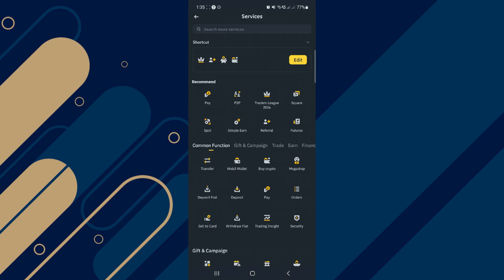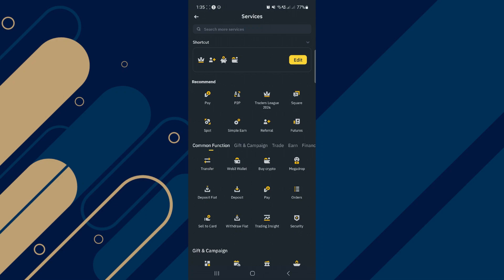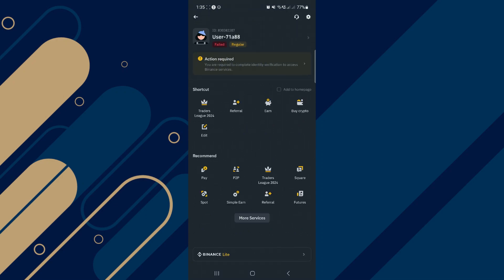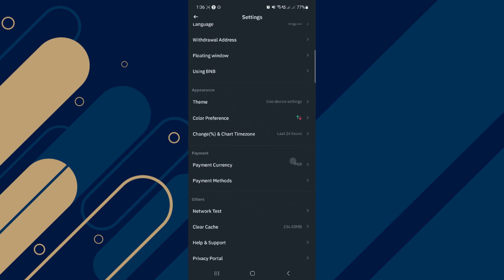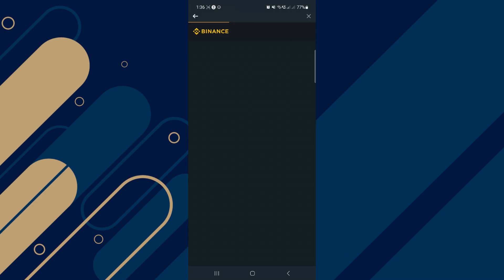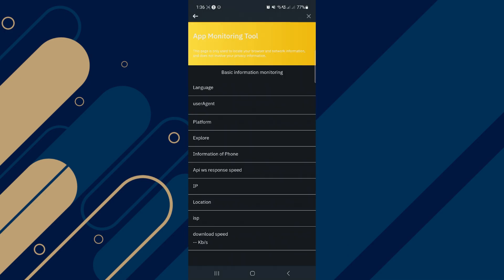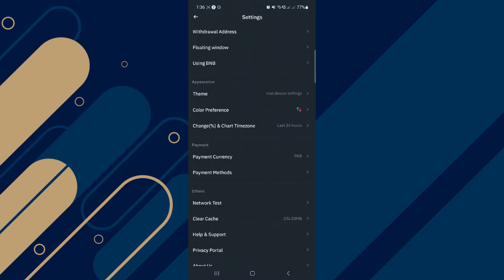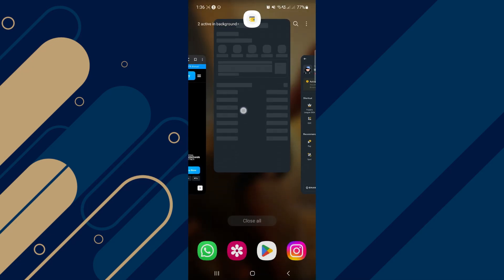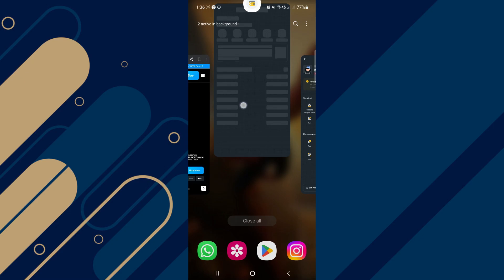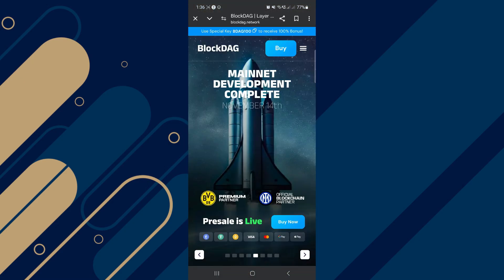Go to the Wallet Settings, locate the Networks section and select Add Custom Network. Enter BlockDAG's unique network information, including the RPC URL, Chain ID, and Symbol. You can find these details on the official BlockDAG website or documentation. Be sure to double-check this information for accuracy to avoid errors.